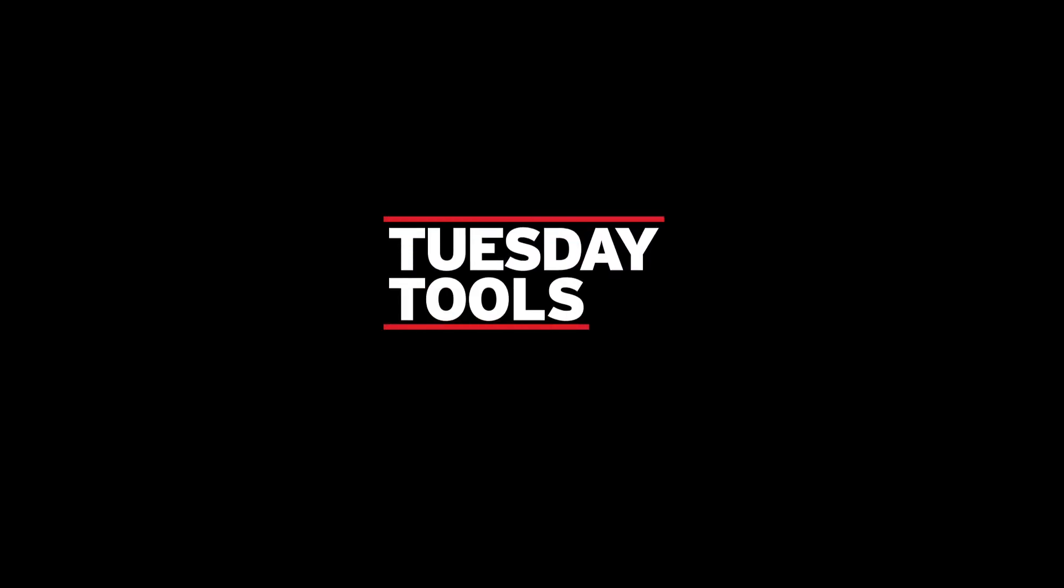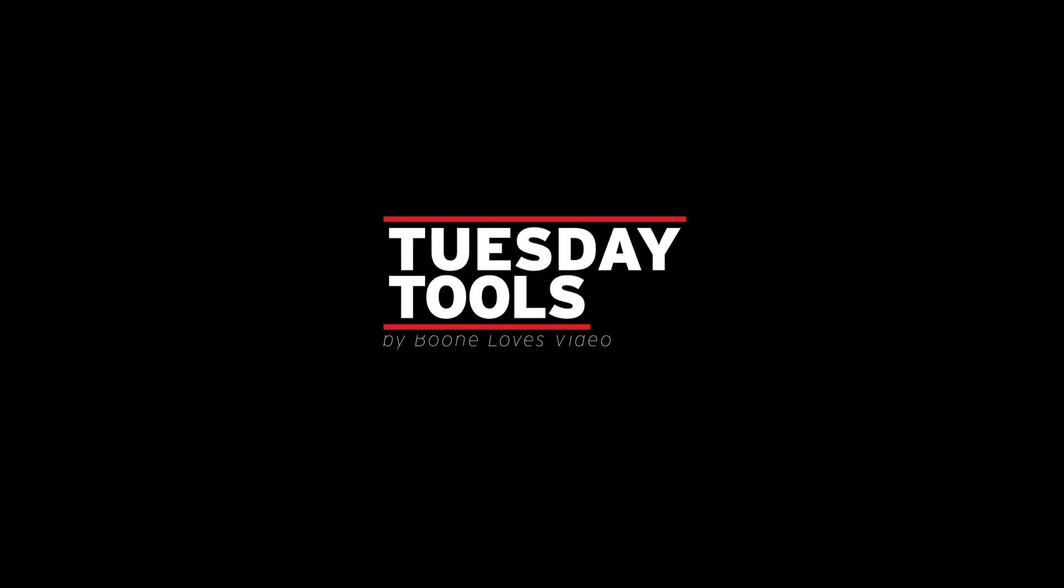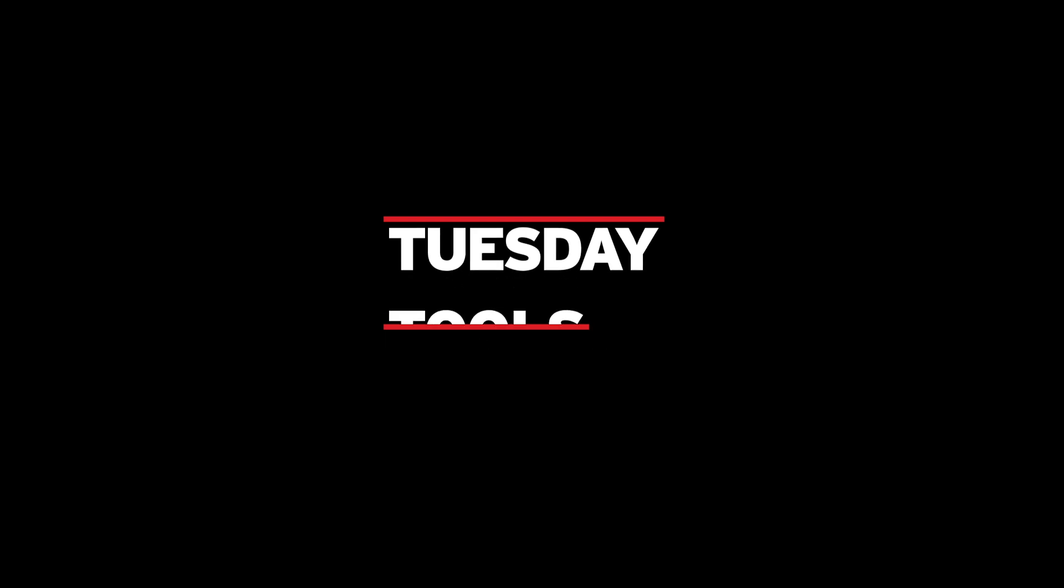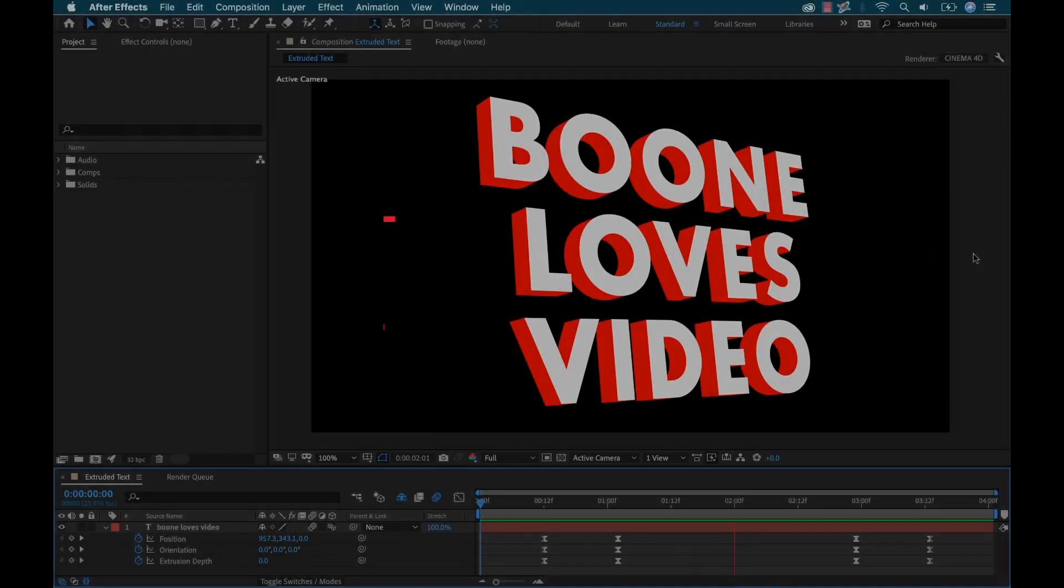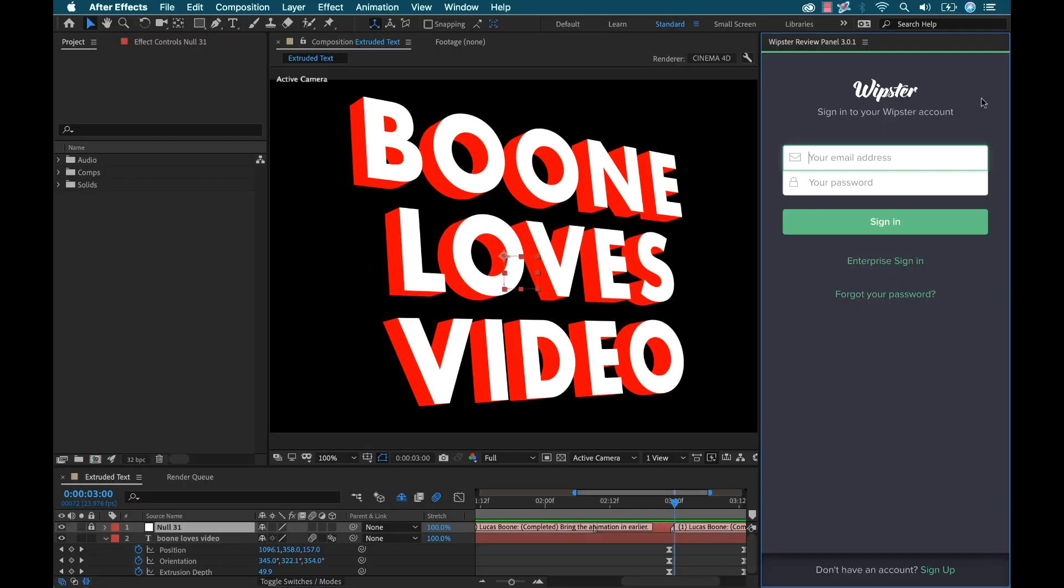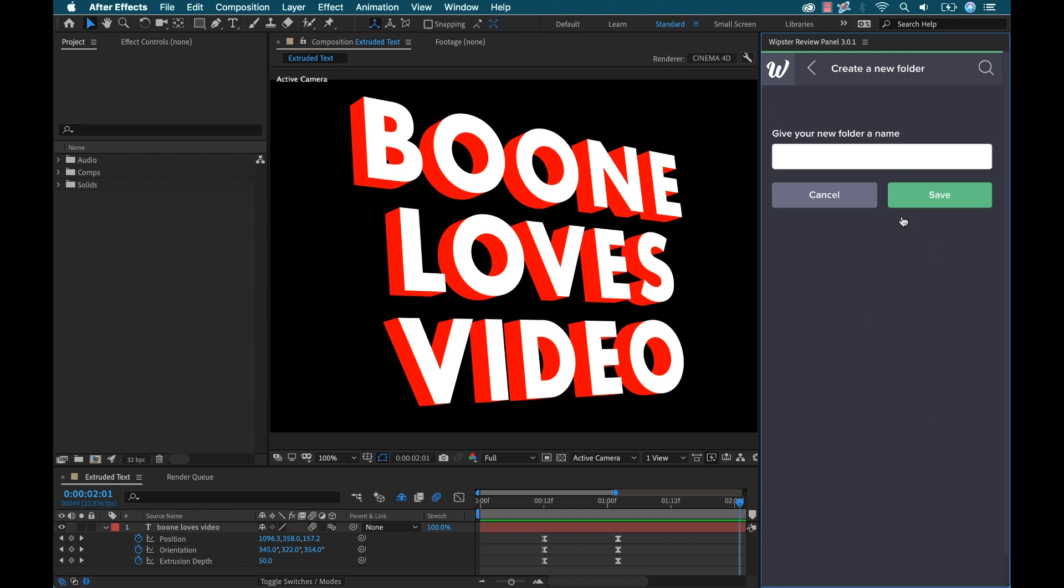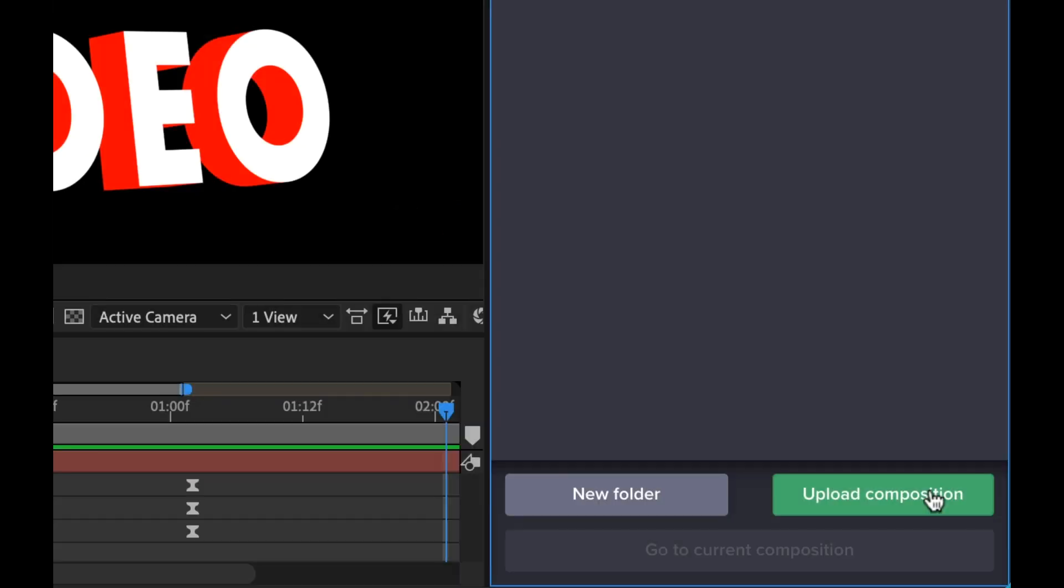Hey everyone, Boone here. Welcome back to another episode of Tuesday Tools. In this week's episode, I'm taking a closer look at the Whipster Review Panel plugin. So to use this tool, you're going to need a Whipster account. If you want to get one for free, just follow my link in the video description.